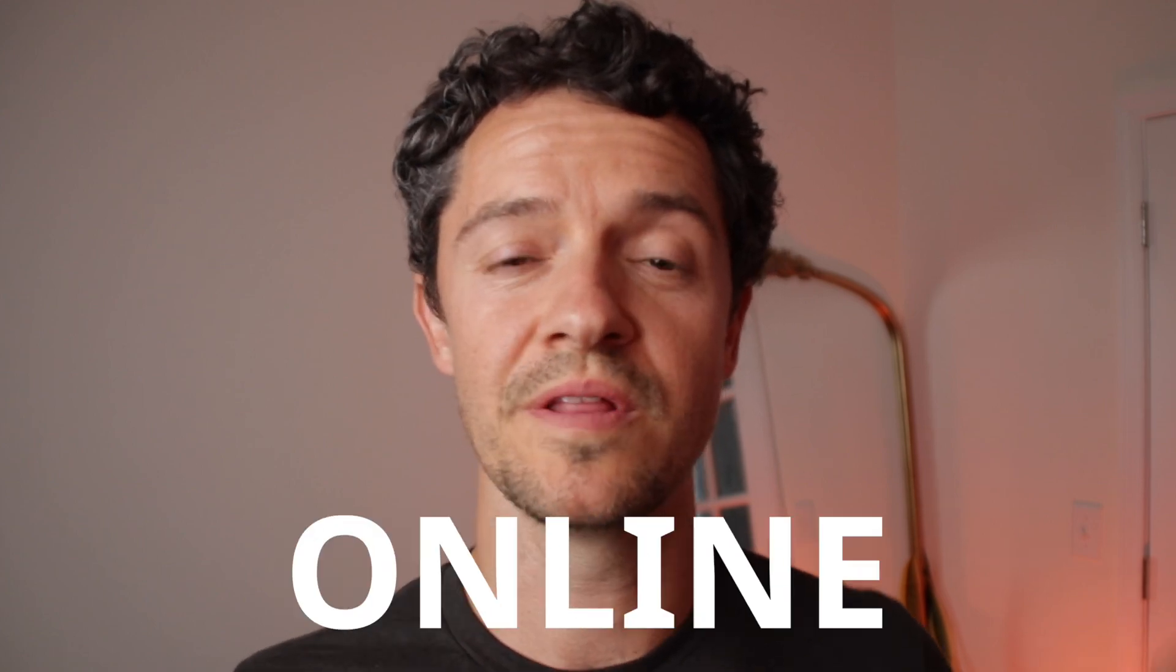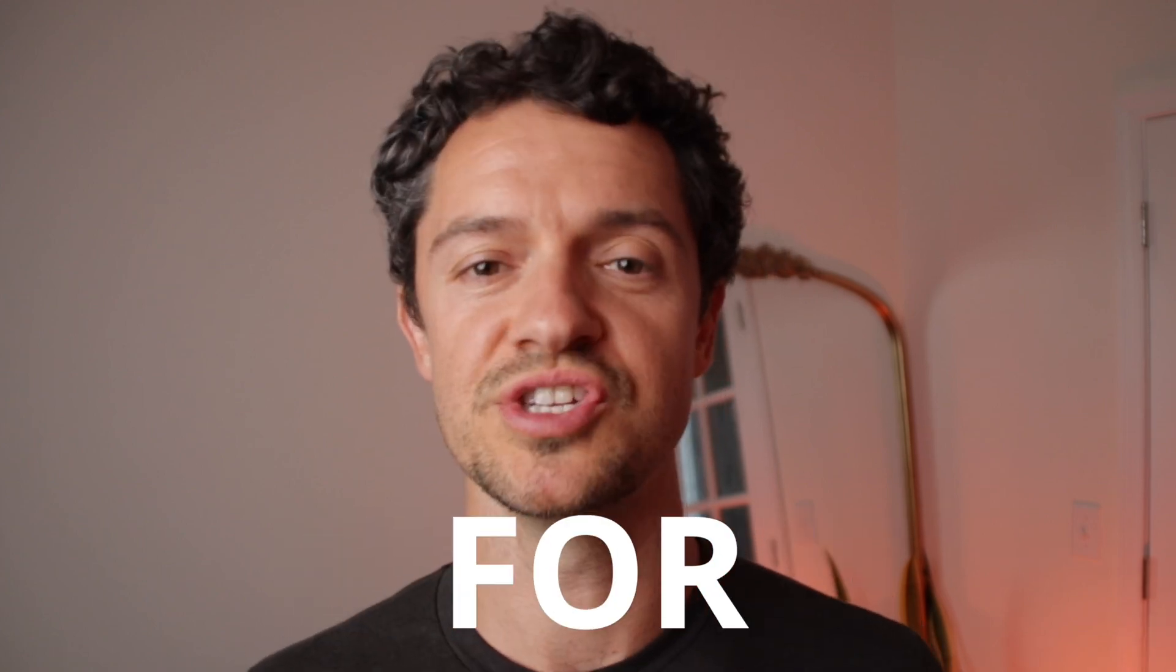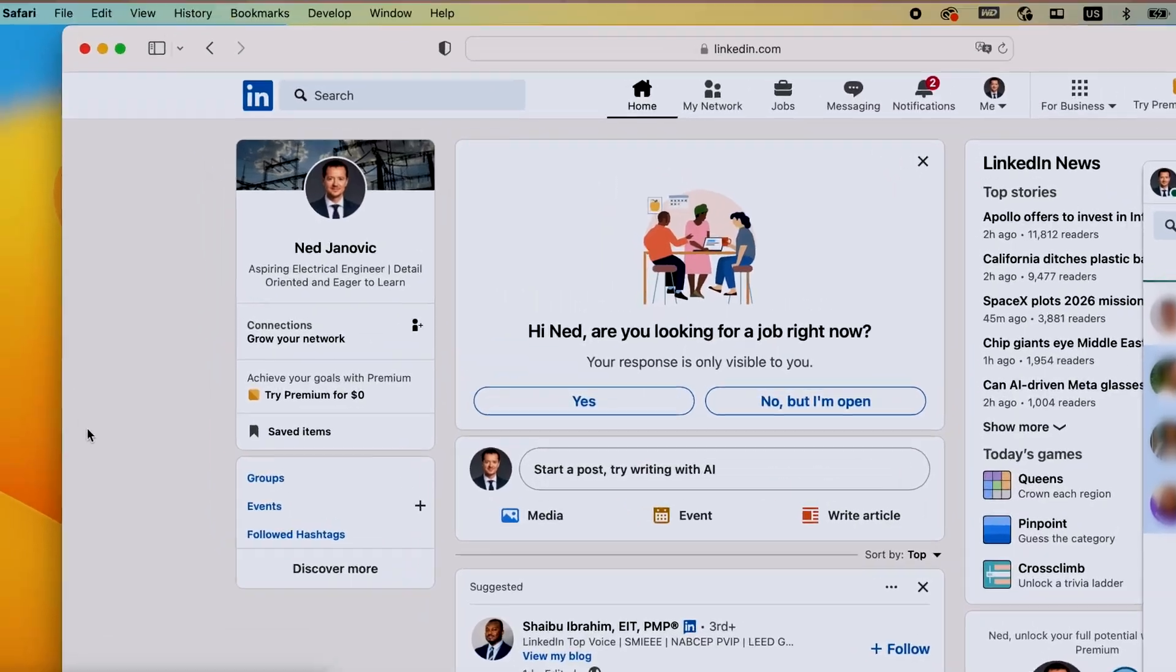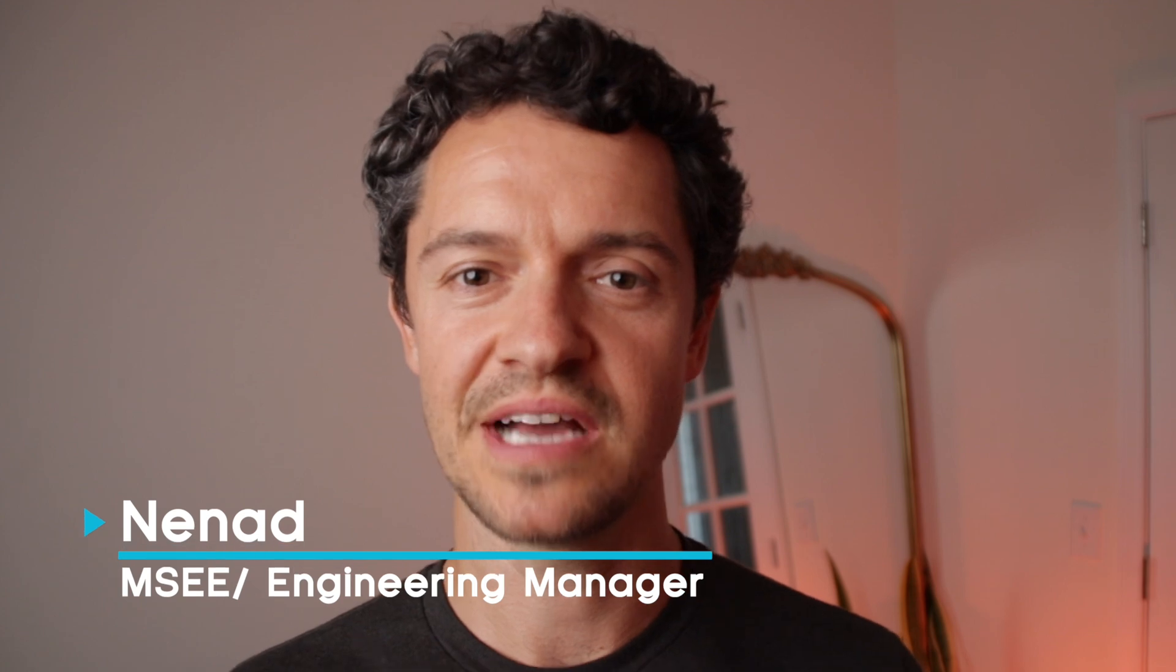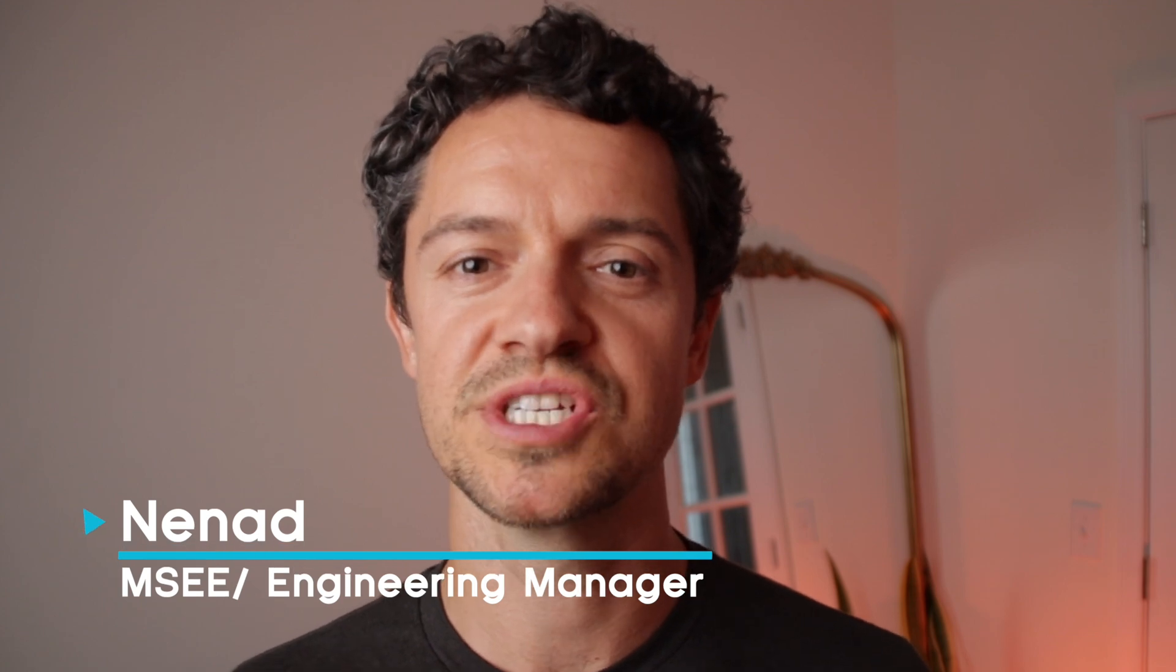Follow along with me as I do an online job search for engineers. For those new to my channel, my name is Nenad. I have my master's in electrical engineering. I'm also a hiring manager. And this is what I would do if I were looking for a new job online.